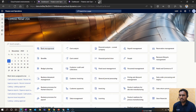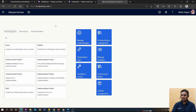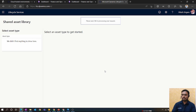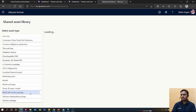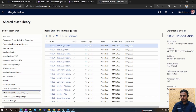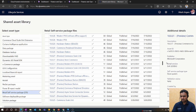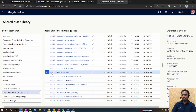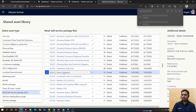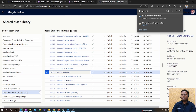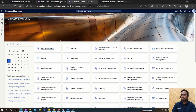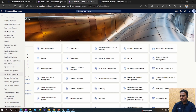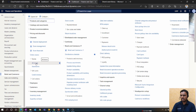Now we start the installation demonstration. First, log in to your LCS and click on Shared Asset Library. Select the Retail Self-Service Packages category. Select the 10.25 Store Commerce App — or whichever version matches your environment. Click on the version to start downloading. While downloading, you also need to make changes at the store level: go to Retail and Commerce, and under Stores find all stores.